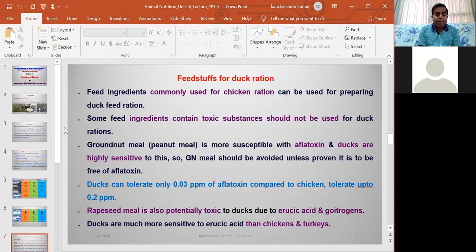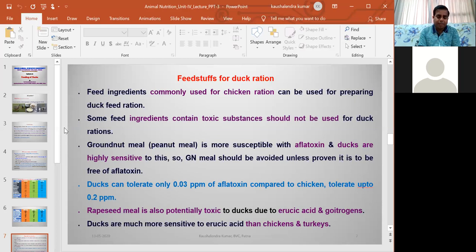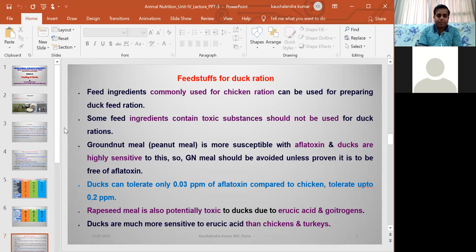Another ingredient commonly used in layer rations — rapeseed meal — is also potentially toxic for ducks due to the presence of erucic acid and goitrogenic substances. Erucic acid affects the feed intake of ducks. Rapeseed meal also contains glucosinolates, so while preparing duck rations, we should avoid such ingredients and use other alternatives.